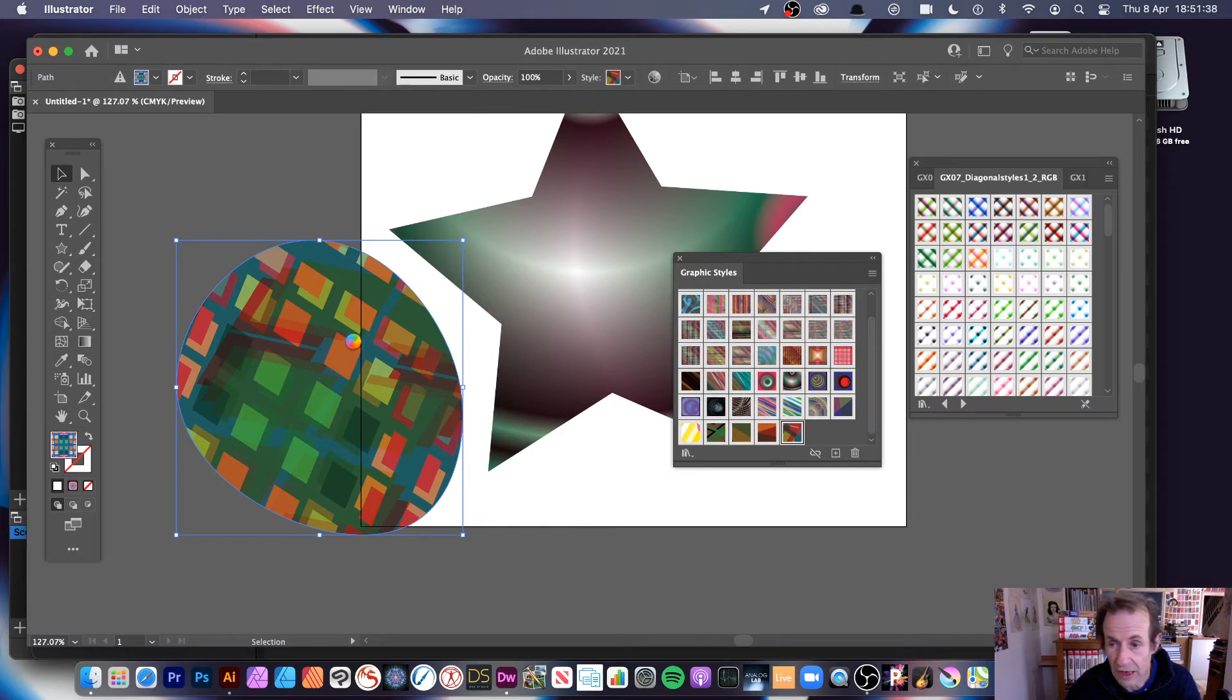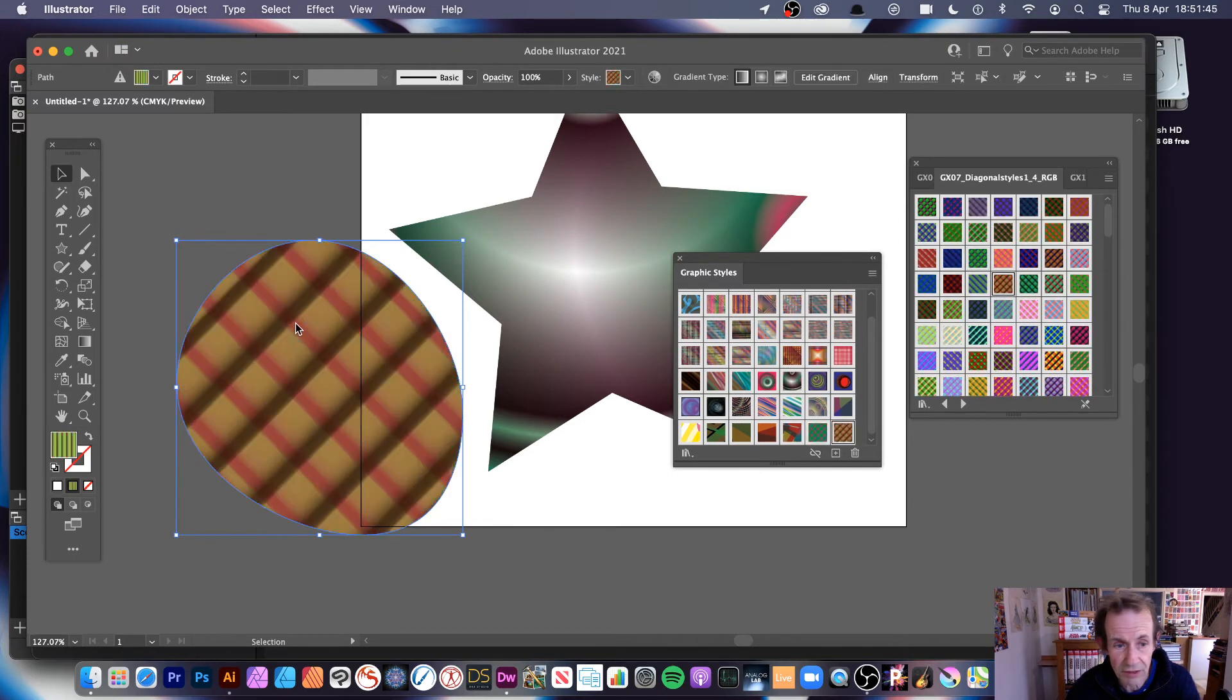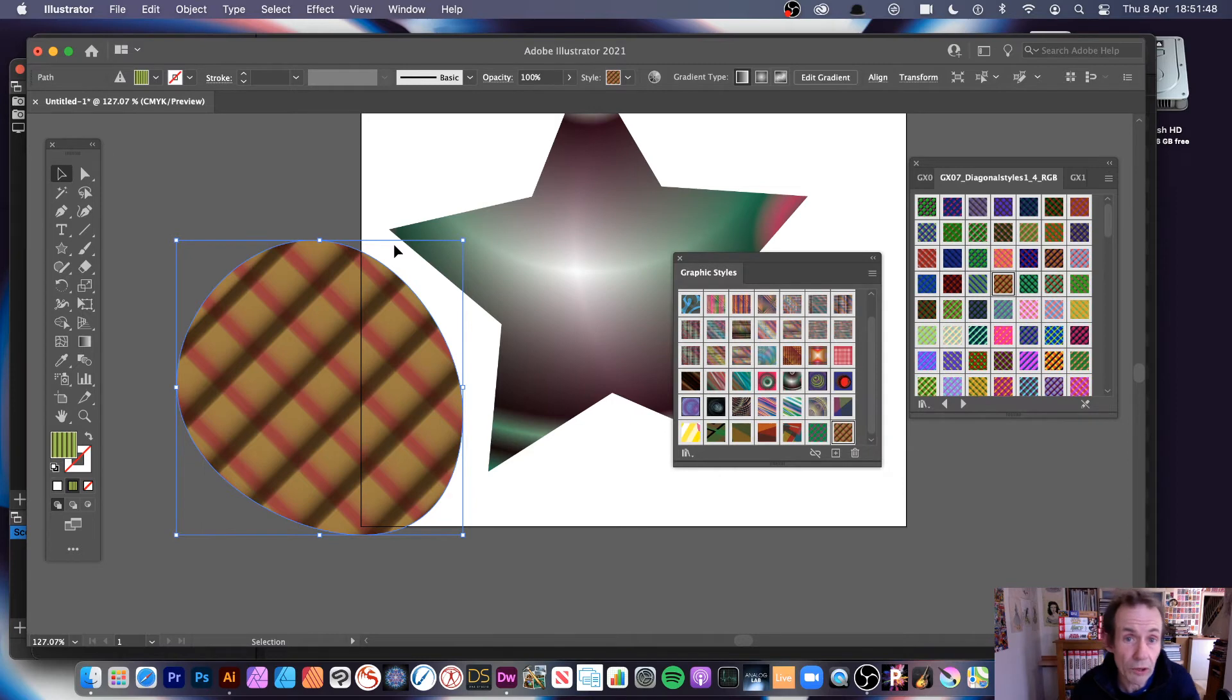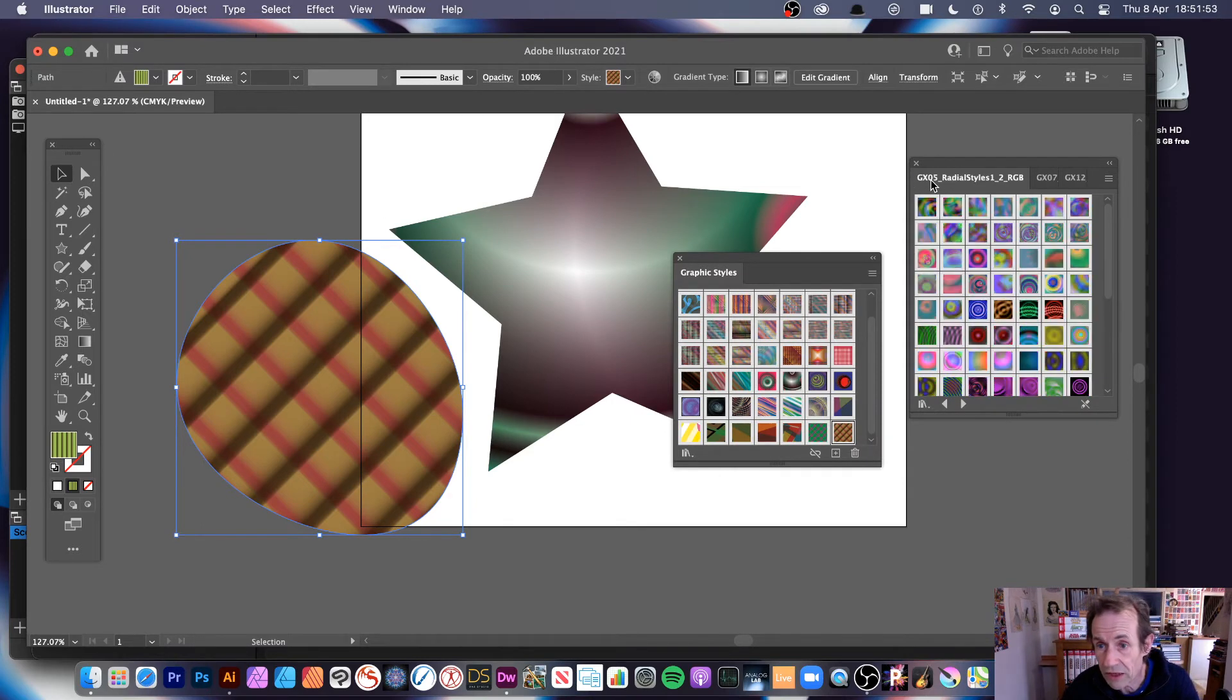And again, simple, click there. Sometimes it's quick. Obviously some of these have quite a bit of complexity. Let's just apply it. Yeah, there it goes. Quite complex. So if you want to see the actual underlying structure of it, let's go for a slightly different one than that, let's go for a gradient one.